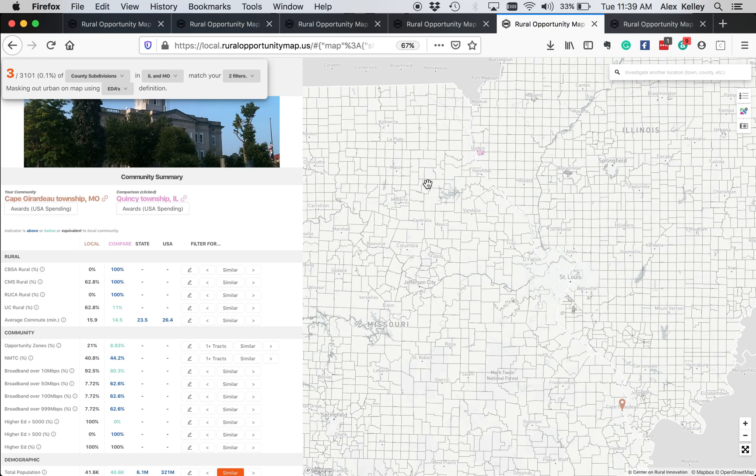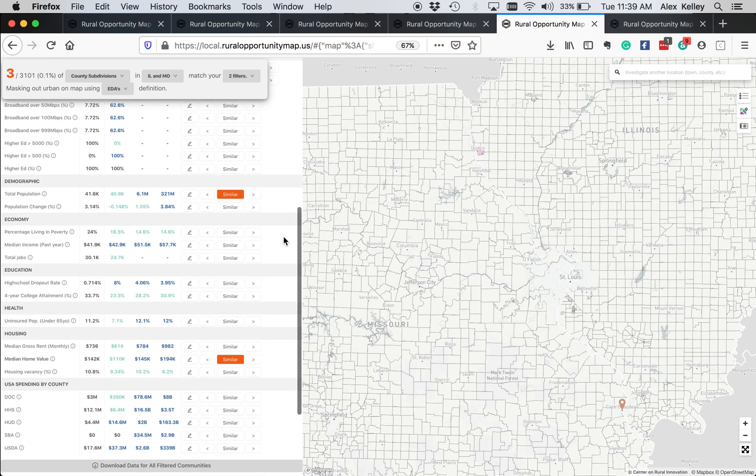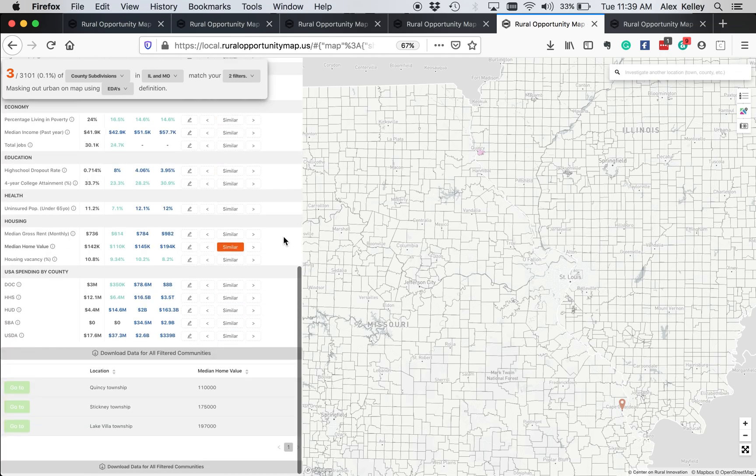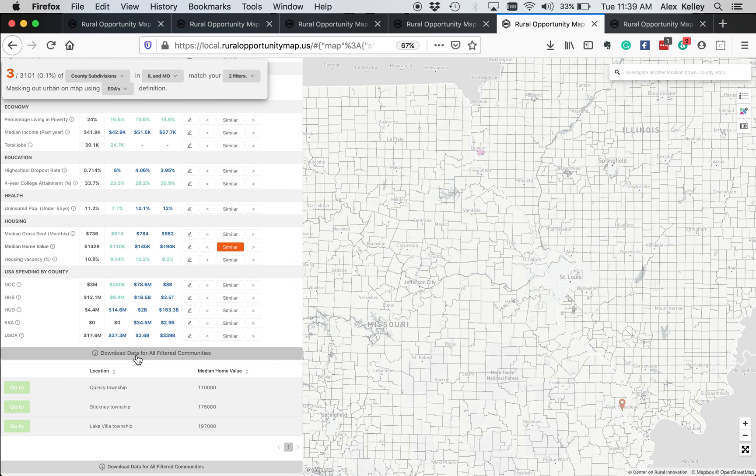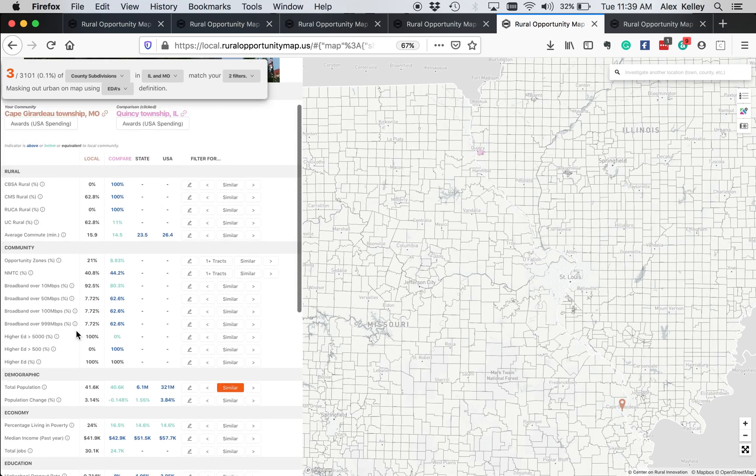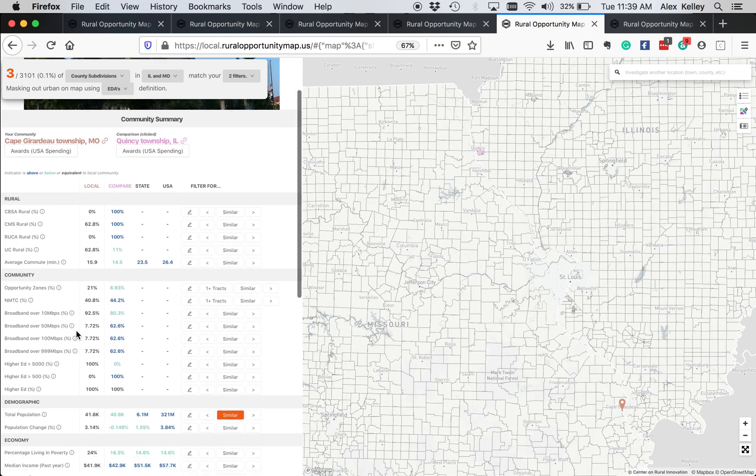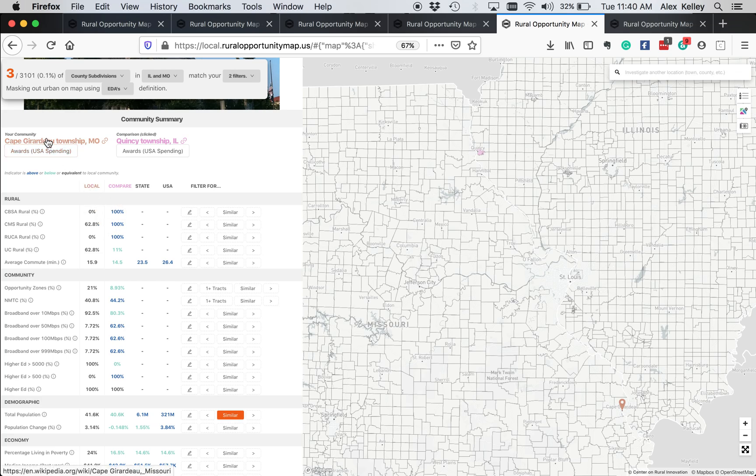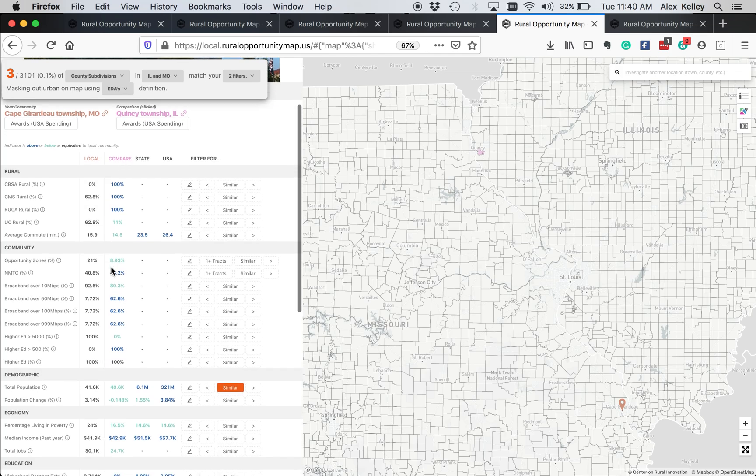So there are a few locations that are similar on those metrics. So I clicked on Quincy Township, Illinois, because that was one of the similar places, and you can see a list of those down here at the bottom. You can also download all the data for just these filtered communities here if you want to compare side by side. And interestingly, you can see these columns here comparing the Cape Girardeau, which is what we first looked at, with the comparison town, which is Quincy Township.